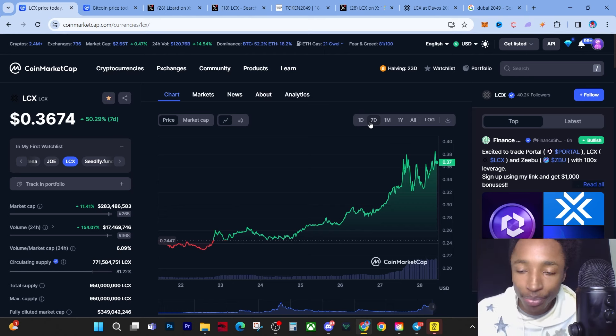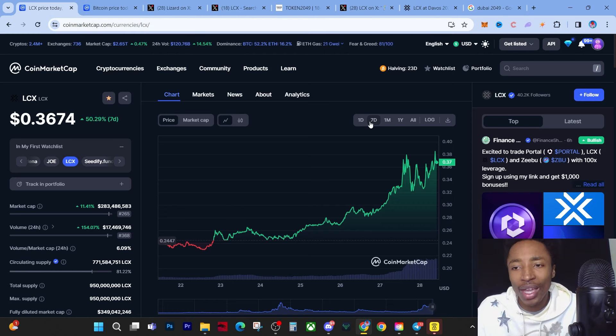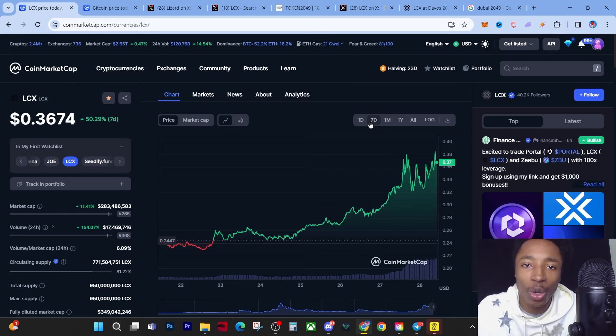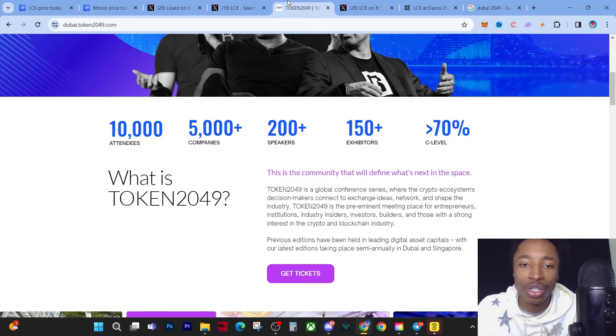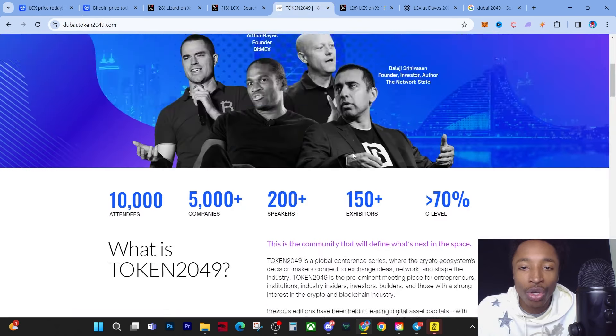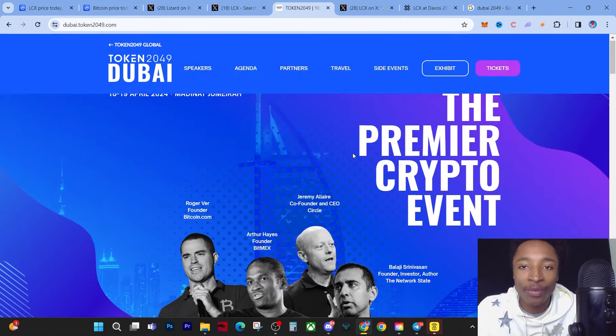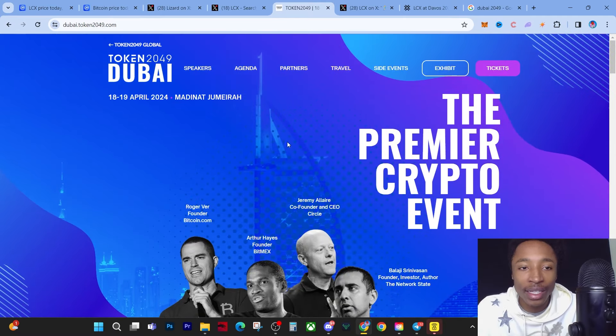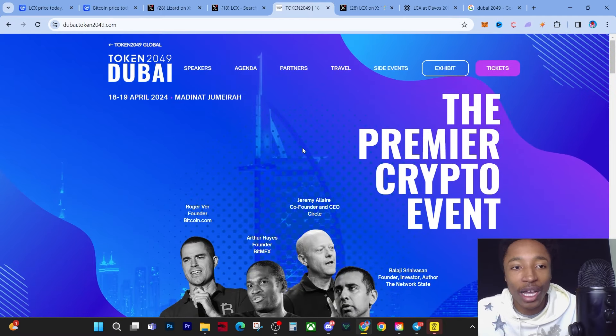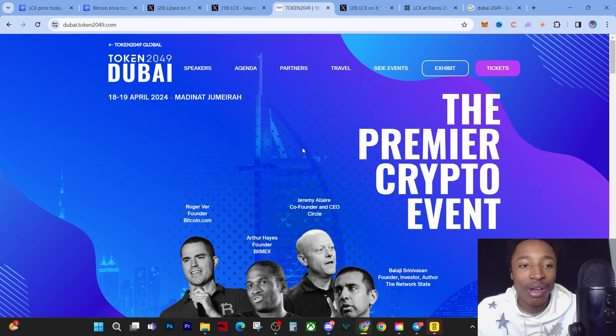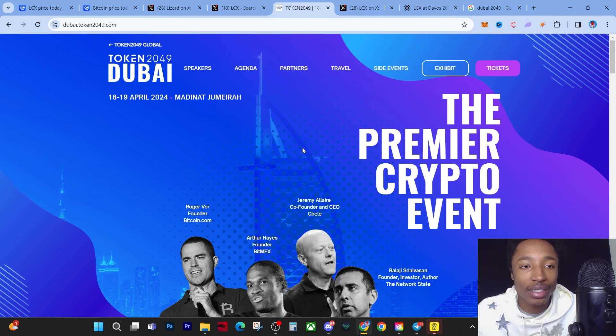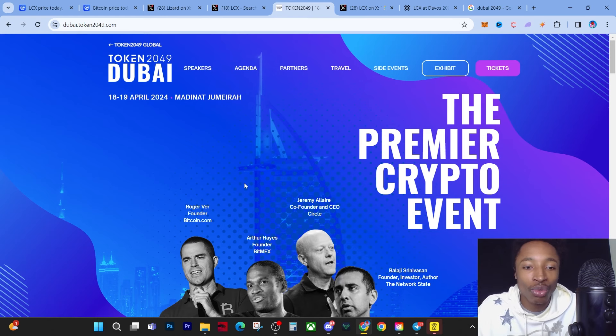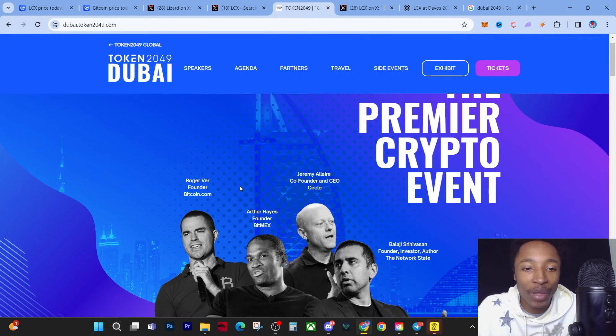At the end of the day, I just have to come on this video and make a short video about LCX and what they've got going on. They are in Dubai pretty soon - the 18th to the 19th of April. You have around 20 days to accumulate some LCX before it goes on another pump. The founder of Bitcoin.com will be there, which is insane.